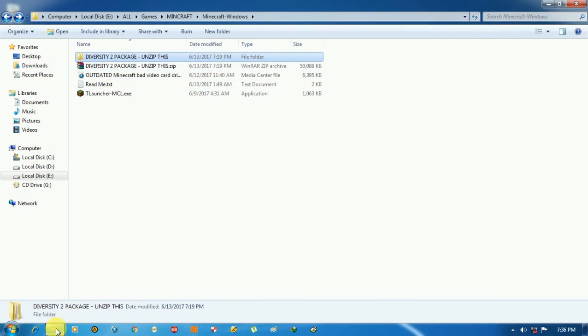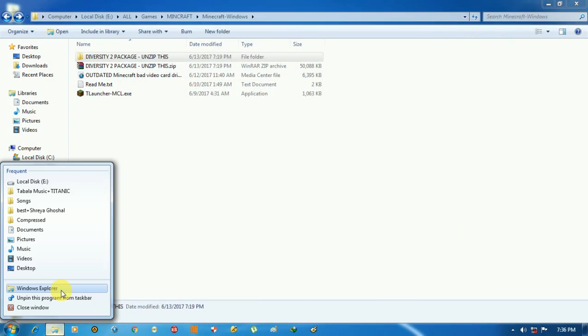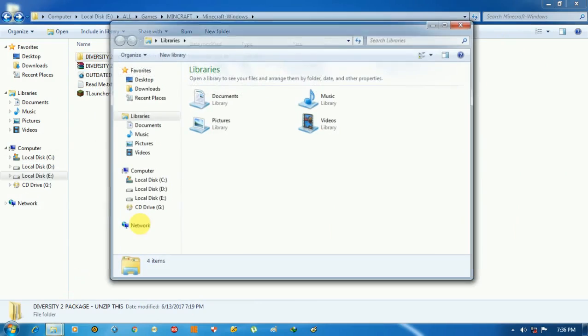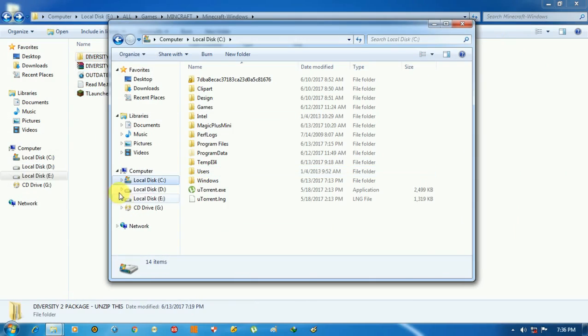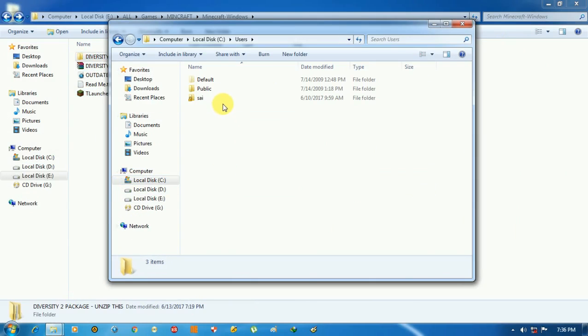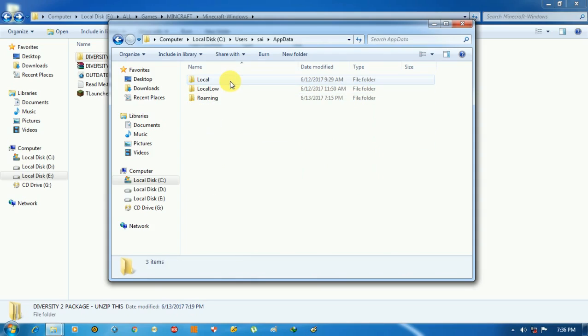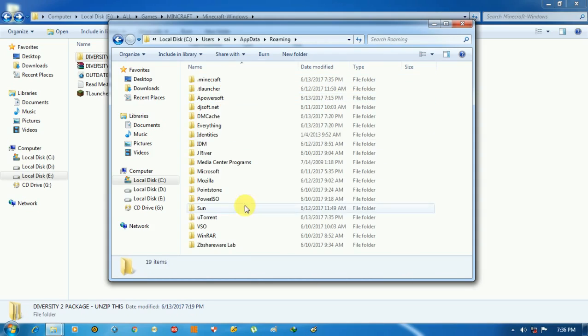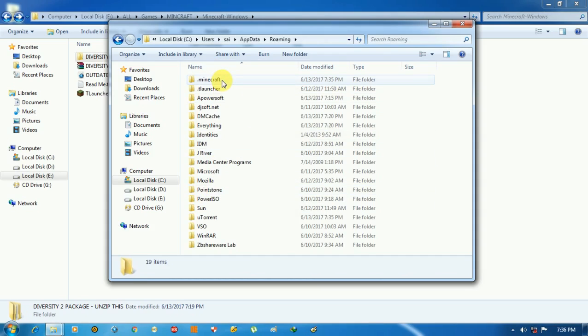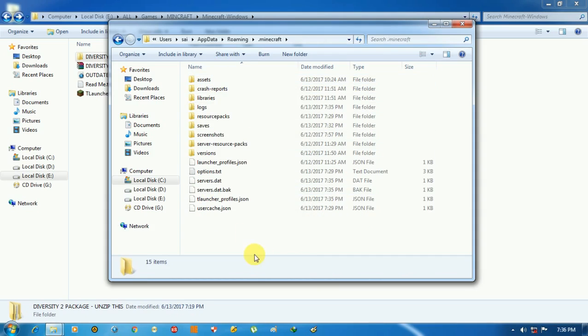Go to Windows Explorer, then go to your C drive, then go to Users and any username, then go to AppData and Roaming. Here you can find .minecraft. Open this and go to saves.